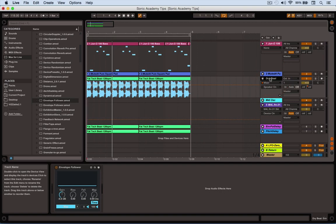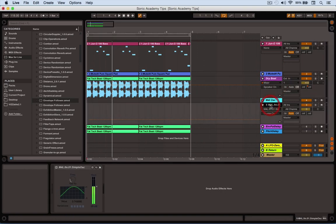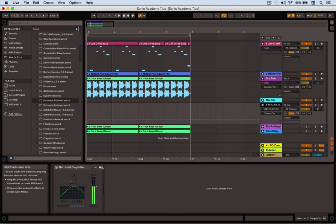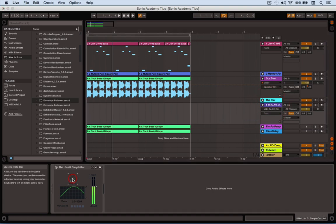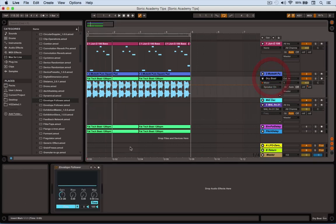How that's done is I press Map on the envelope follower, click on the track I'm interested in, then click the parameter I want to work on. That's it. There we go, we're mapped to frequency.